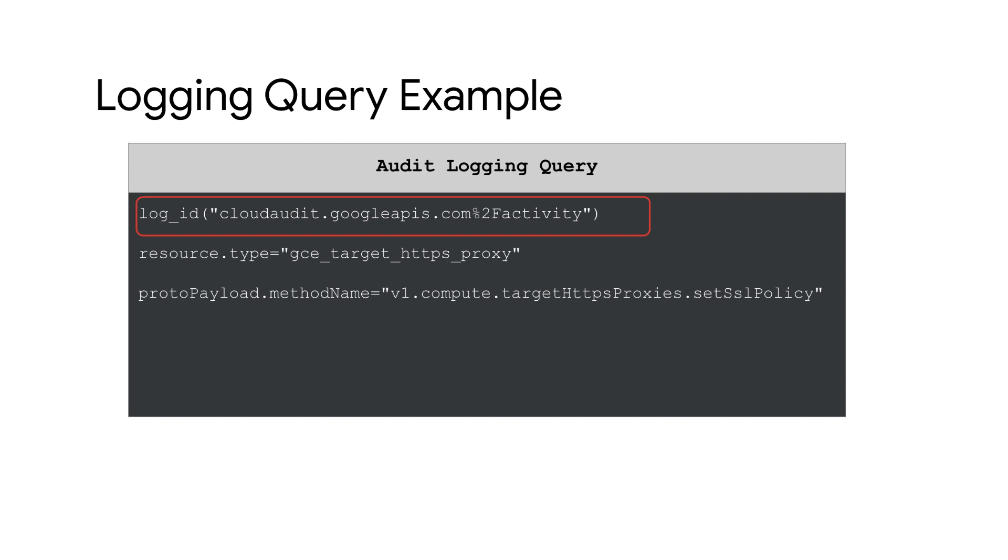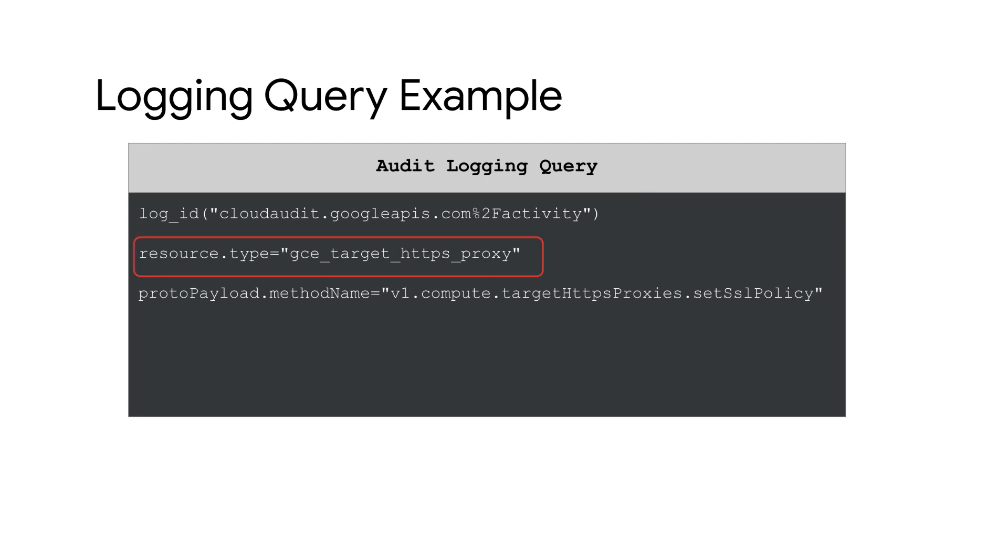For audit logs, the log ID will always start with cloudaudit.googleapis.com followed by the audit log type of the operation. Since we want to track the modification of SSL policy, set the log ID to cloudaudit.googleapis.com activity to search admin activity audit logs. Next, set the resource type as gc target https proxy to tag the actions for SSL policy.